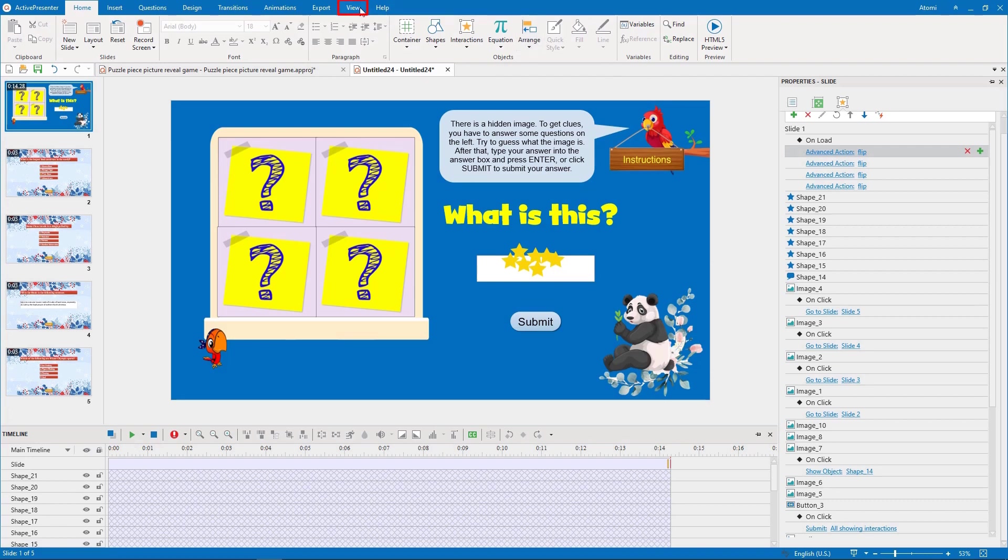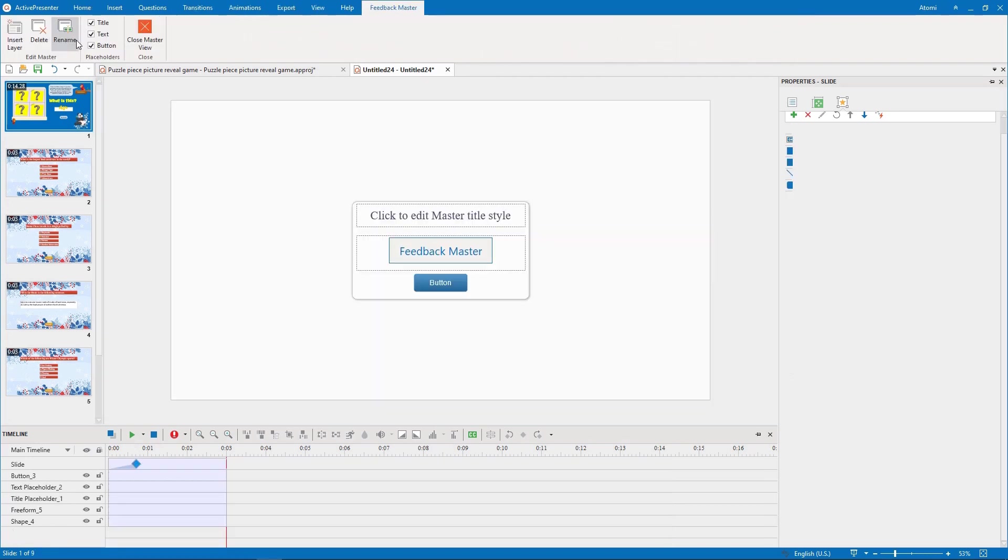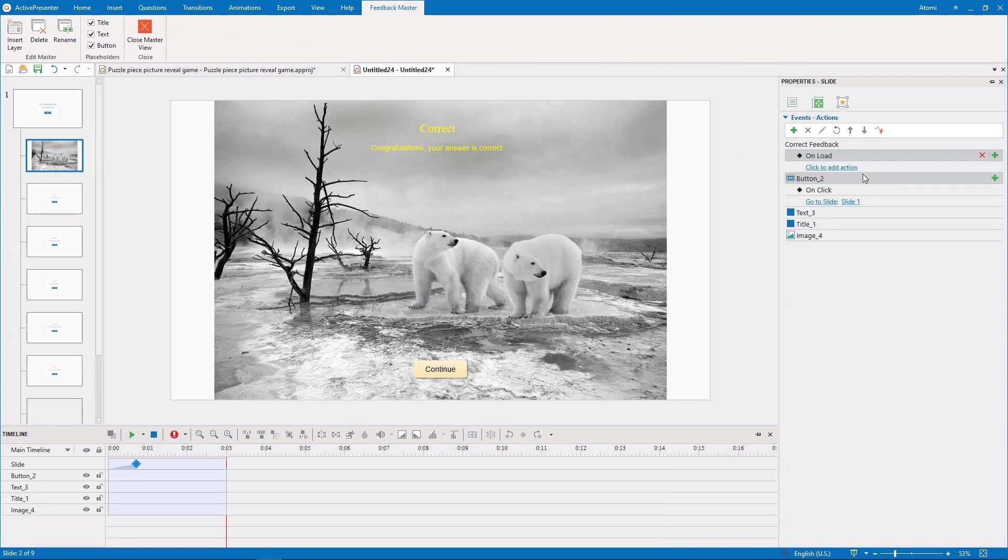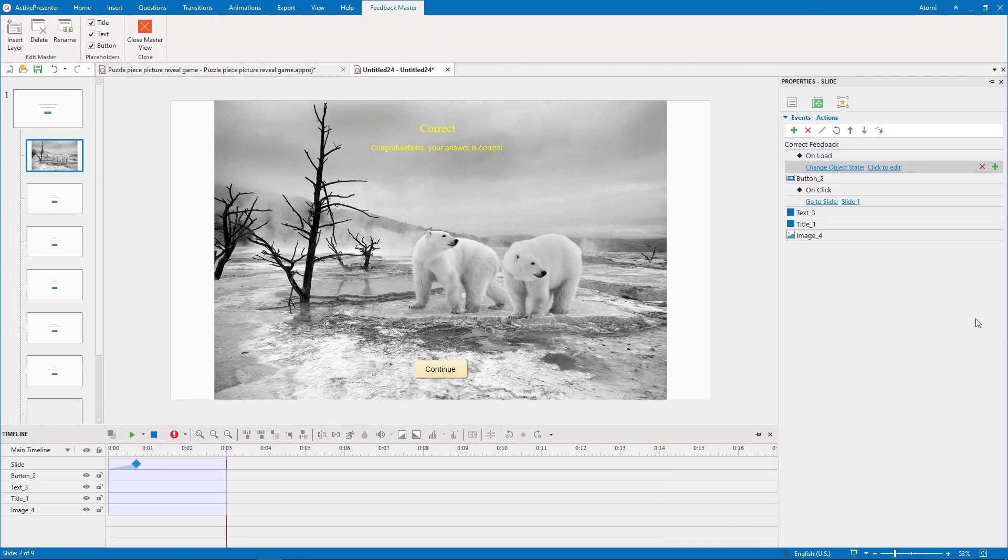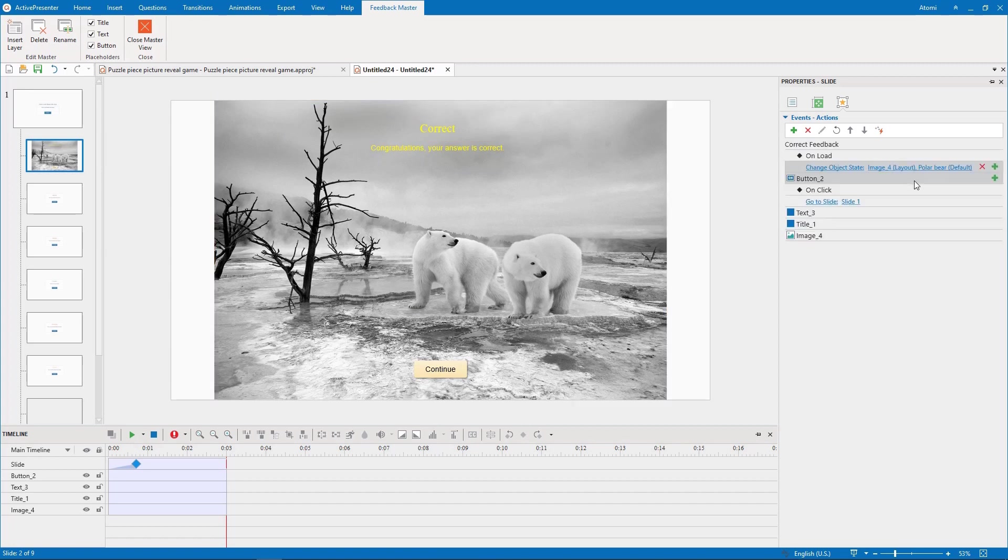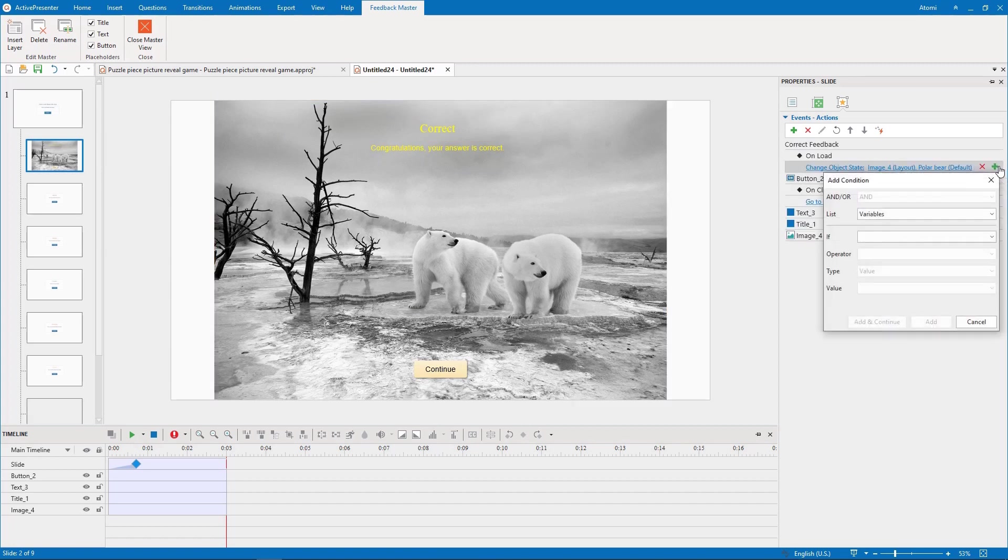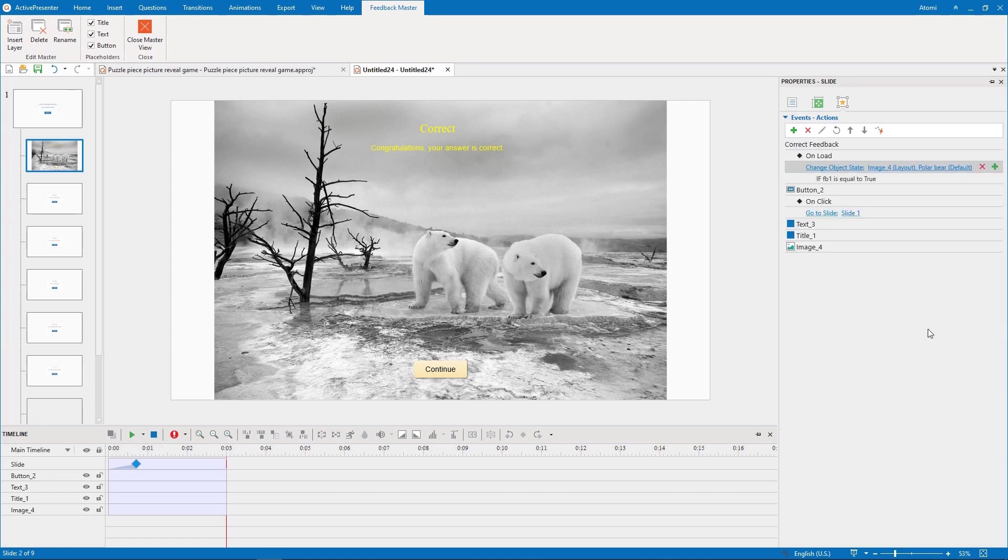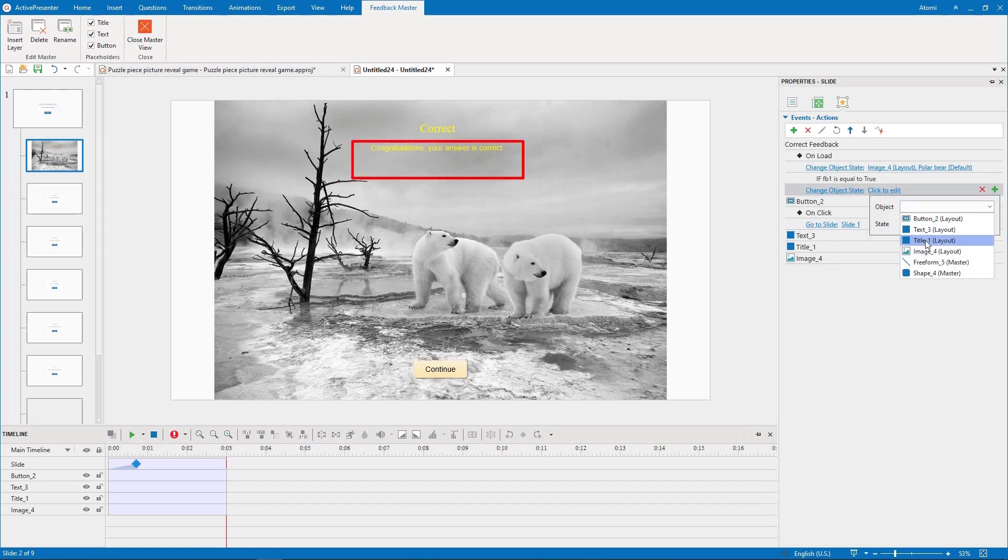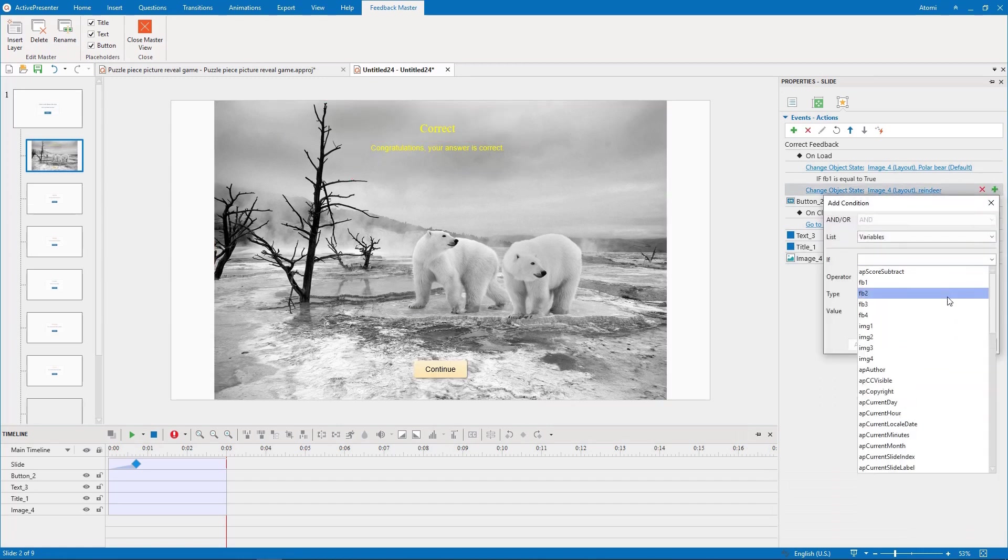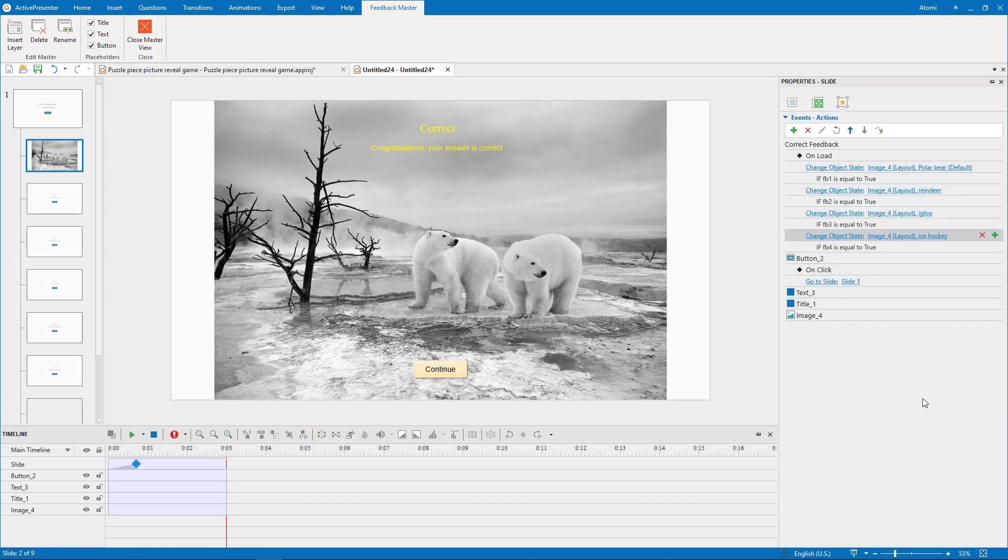Finally, we add the change object state action to the on load event of the correct feedback layer.